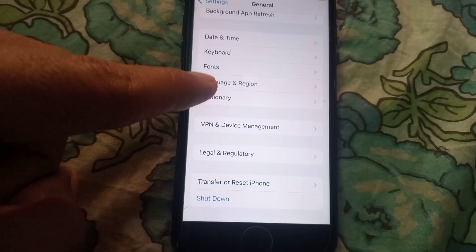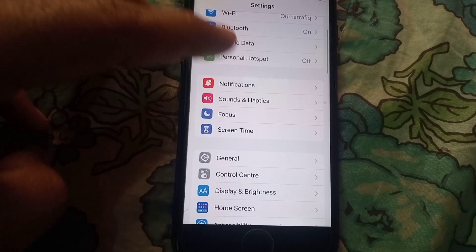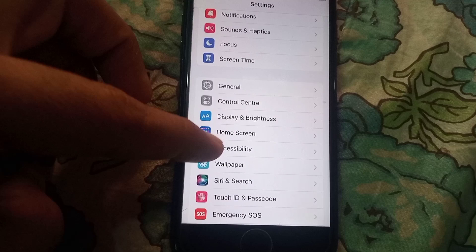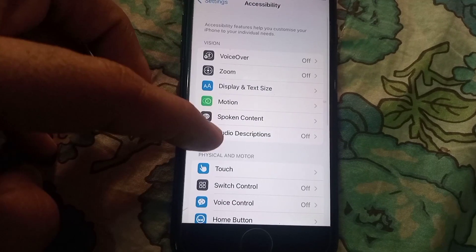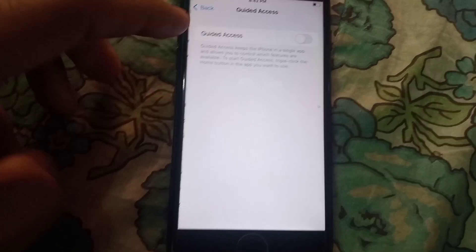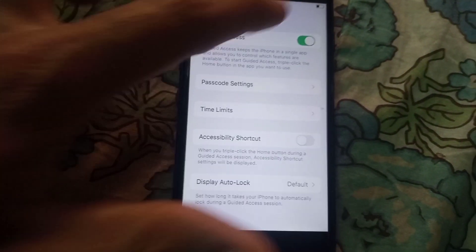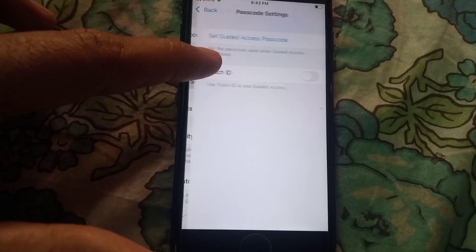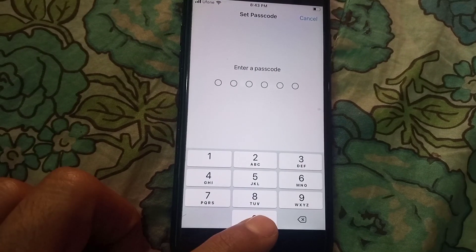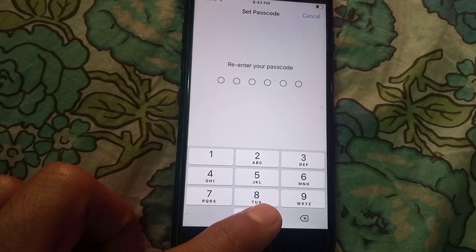Now go back, open Accessibility and tap on it. Scroll down and tap on Guided Access. Turn Guided Access back on. Tap on Passcode Settings and enter your passcode to complete the setup.